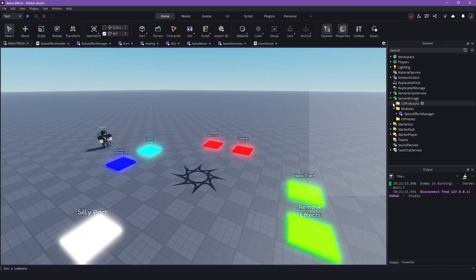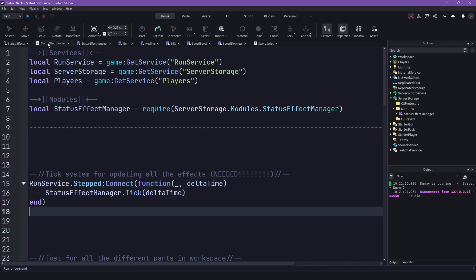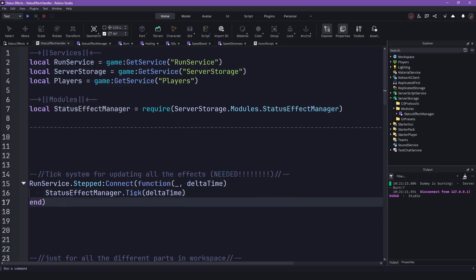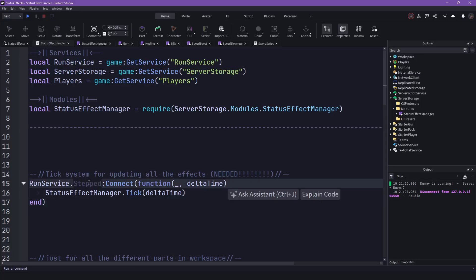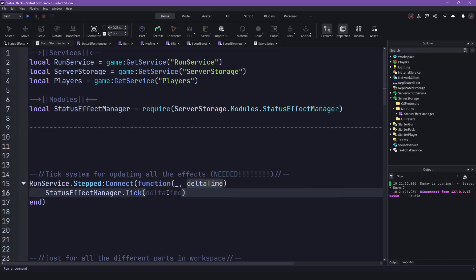And then you have to call the StatusEffects Manager tick function in the RunService Stepped function connection with the delta time.